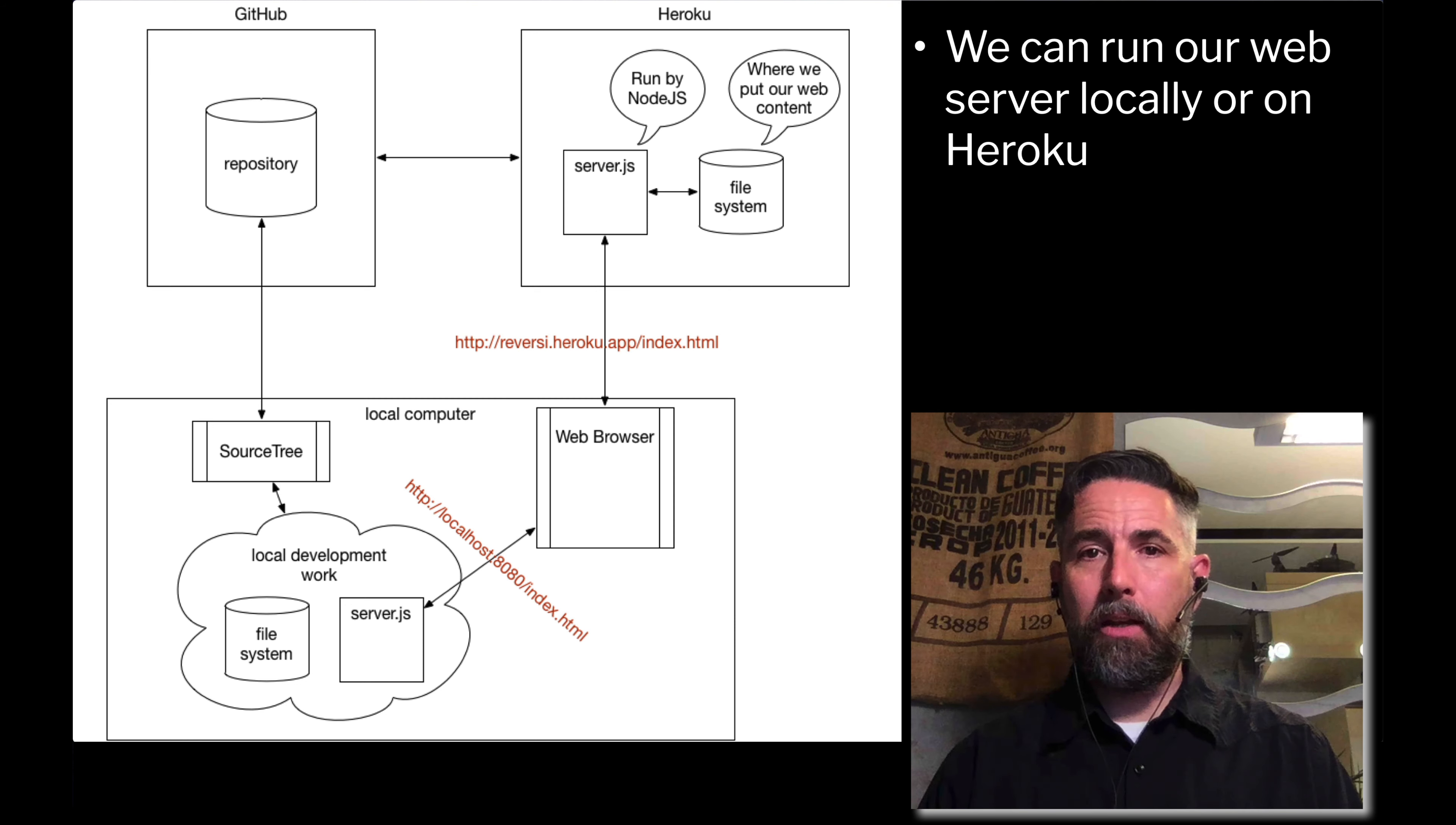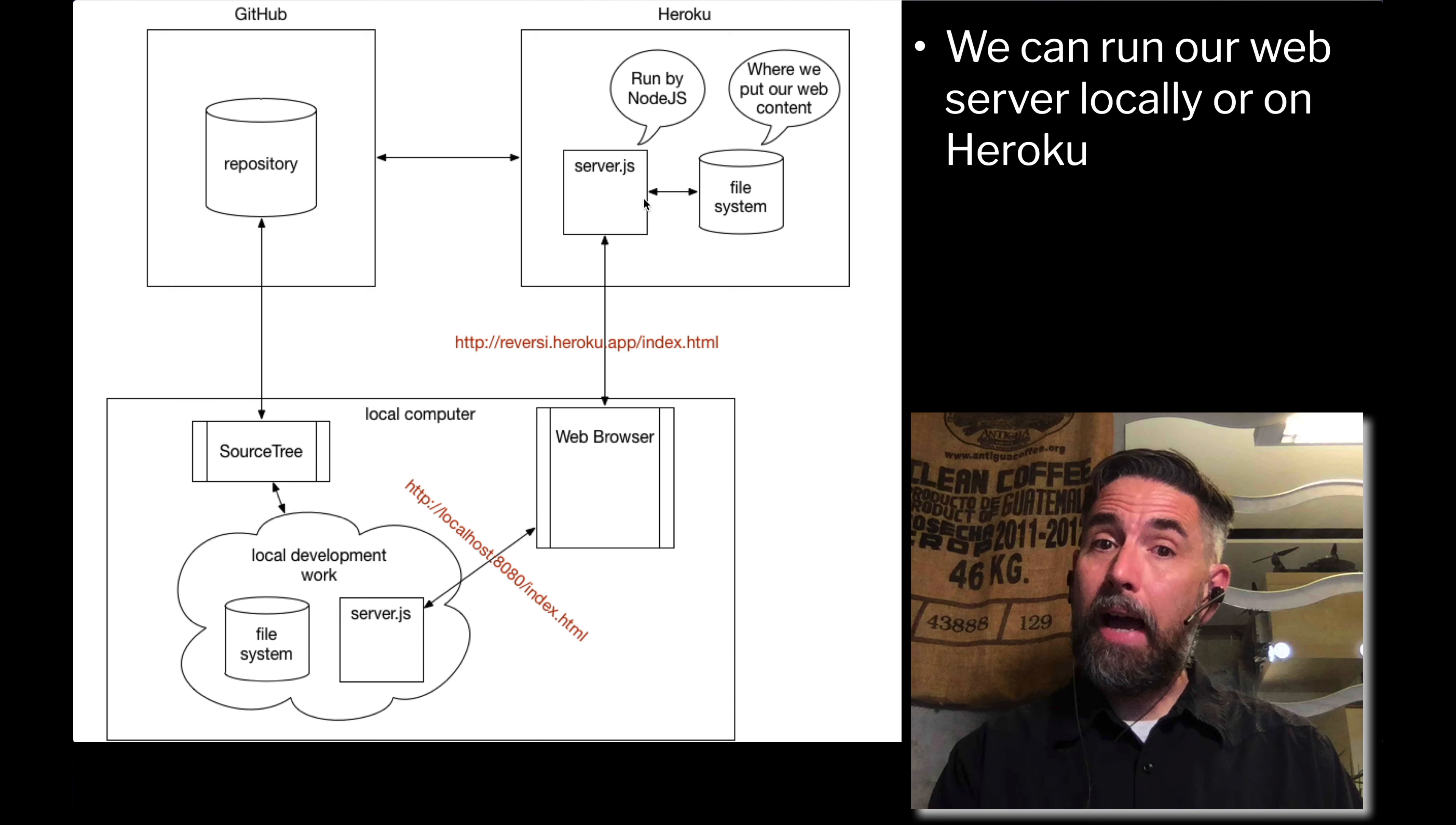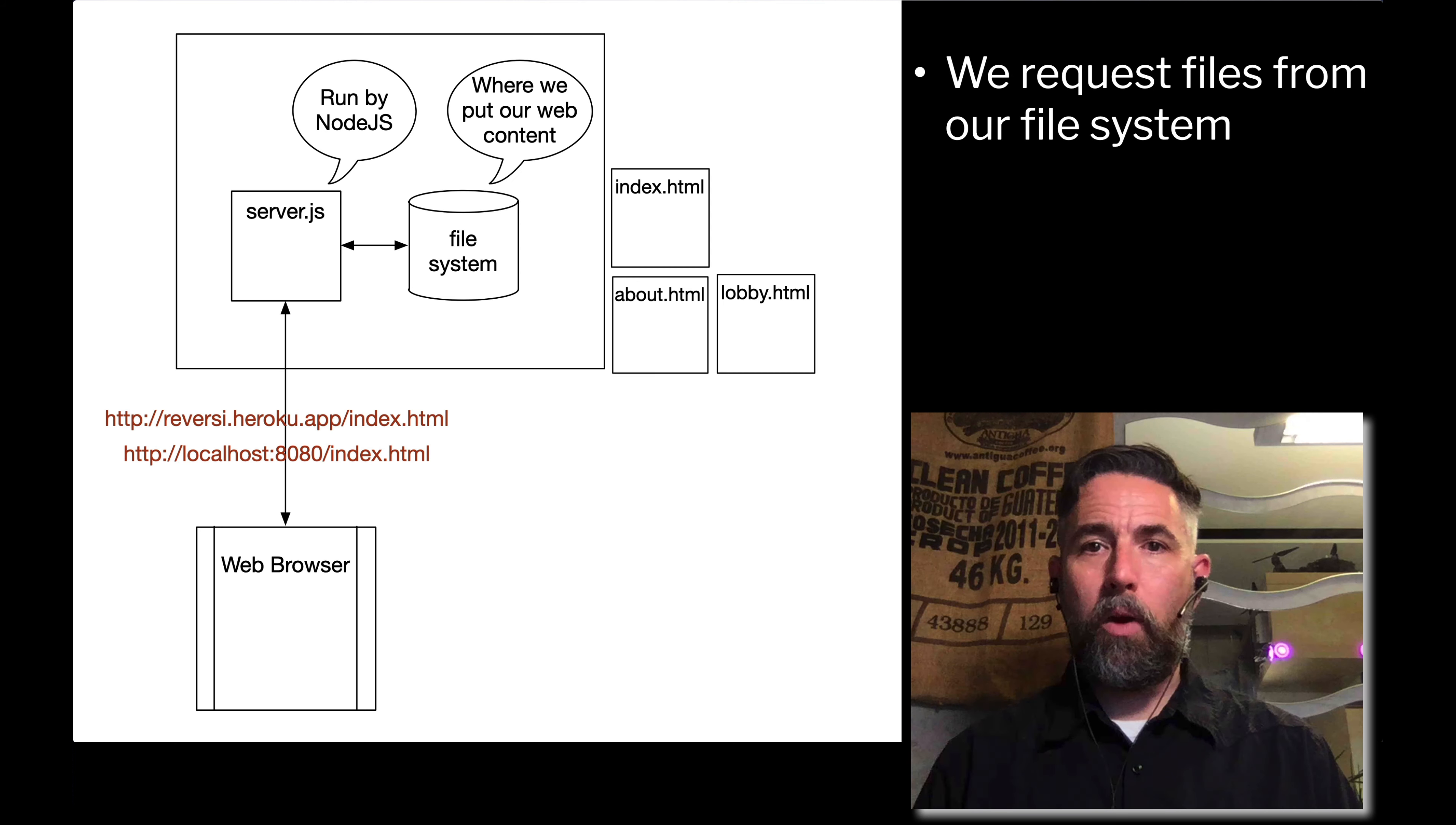Be less focused as we think about this on where our files are being hosted and think more about what's happening to the files that are being requested. Right now our web browser can be accessing information from the cloud on Heroku or it can be accessing our development environment. We can run our application locally or from the cloud. For the time being I want to ignore where it's being run from and let's think for a moment just conceptually about our server without thinking about where it's hosted.